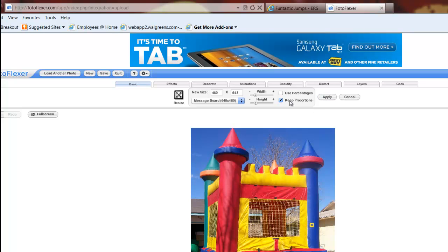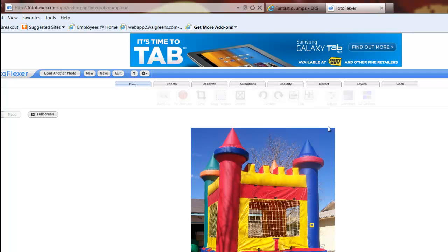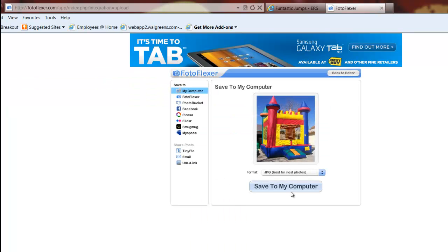Say Apply. You do want to make sure that you keep your proportions, otherwise you're going to stretch your image. Now we say Save. Let's see, we're going to click Save up here.